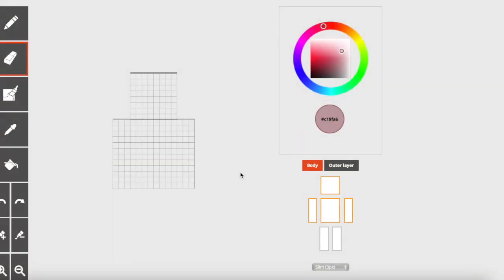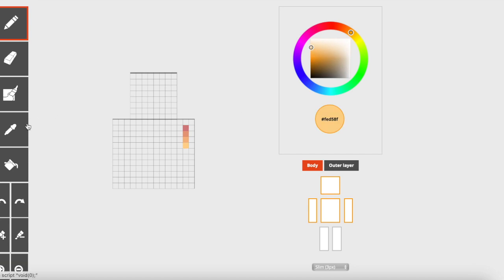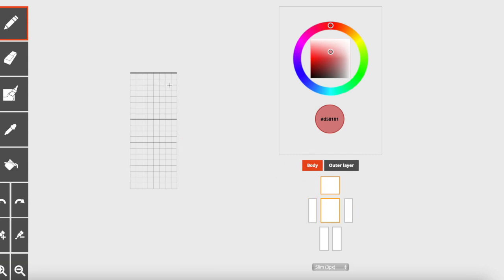Now we're moving on to our male ones. For this one, you're going to need four colors. Pick whatever colors you fancy. Just make sure you're moving the outer wheel as well as the inner box to get some hue-shifting action going on there. Once you have your four colors, take your darkest one and on the body layer, we're going to do the outline again — it's the same exact thing as the female ones for this one.